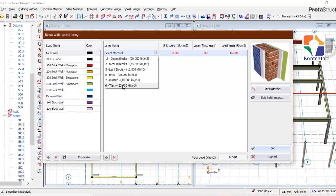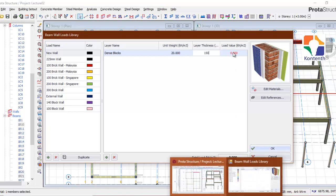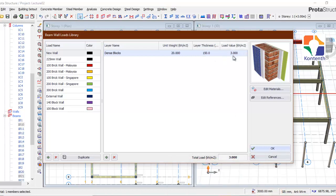For the new layer, tell it what kind of load. For different wall types you have different layers — it could be tiles, light blocks, bricks, or plaster. I want to choose dense blocks, which has a unit weight of 20 kN/m³. Now the layer thickness: let's say 150 mm. It automatically calculates the load value per square metre.